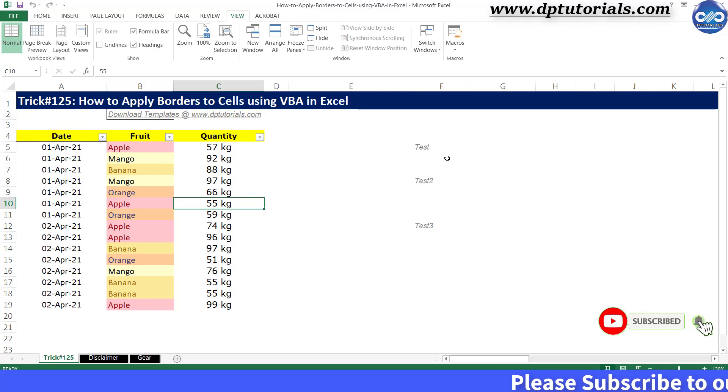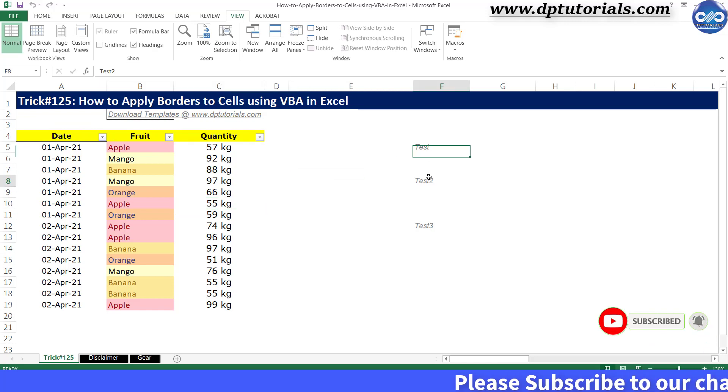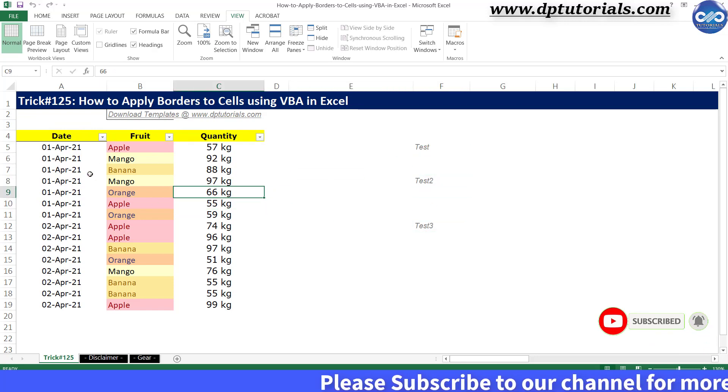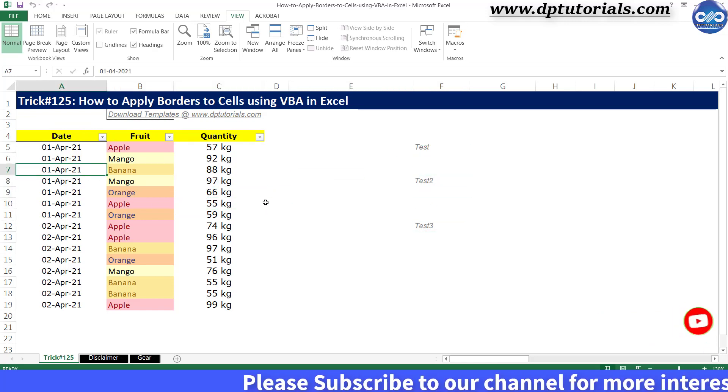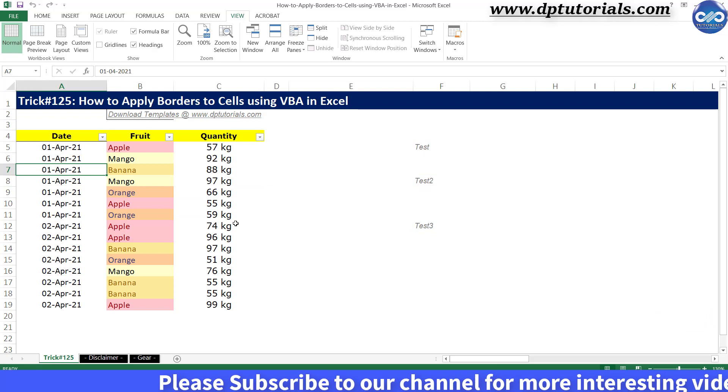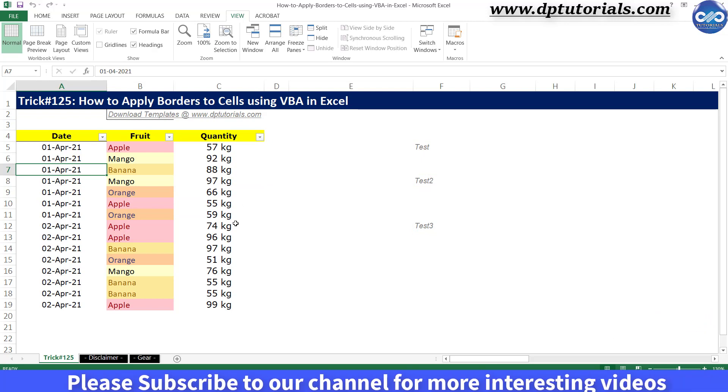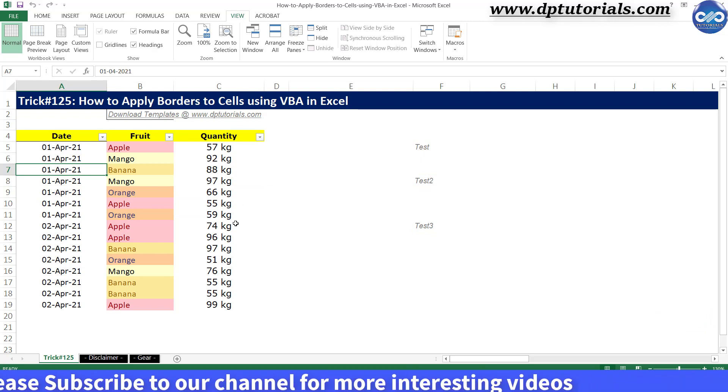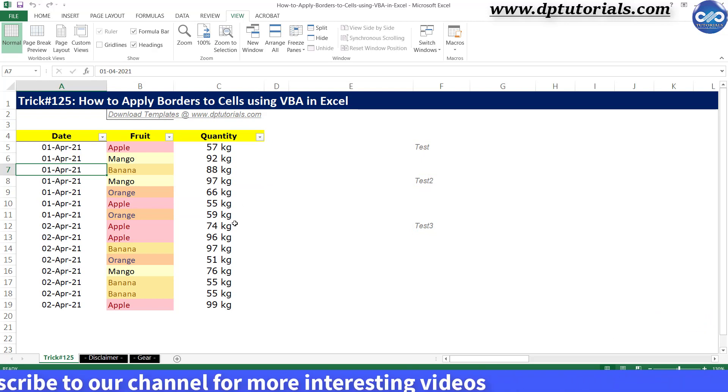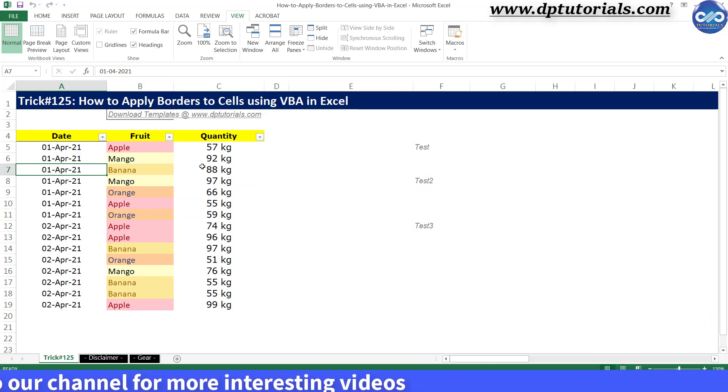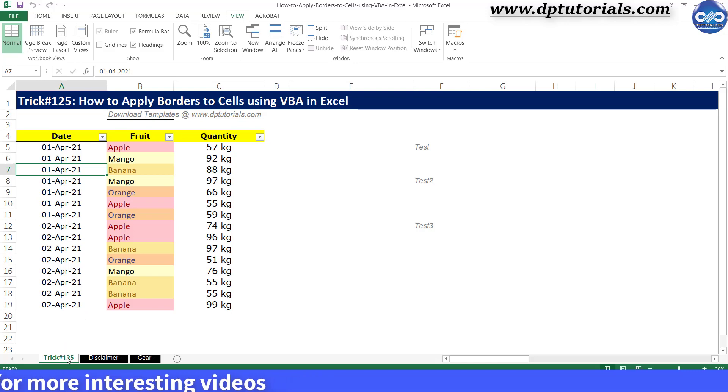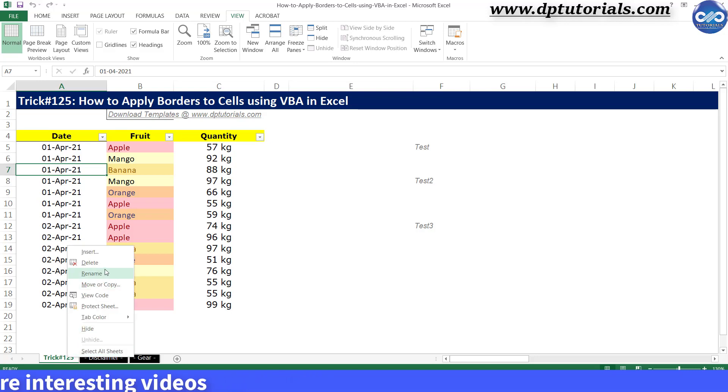Now let's apply border to all the cells containing content, so all the cells which are having some or other data should be applied with the borders. Let's go back to the VBA editor window.